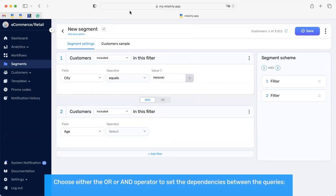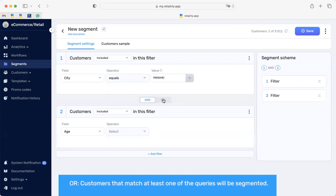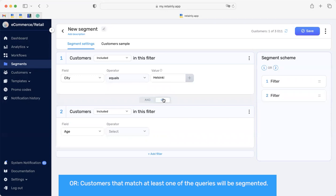Select either OR or AND operator to set dependencies between queries. OR means that customers that match at least one of these queries will be segmented.